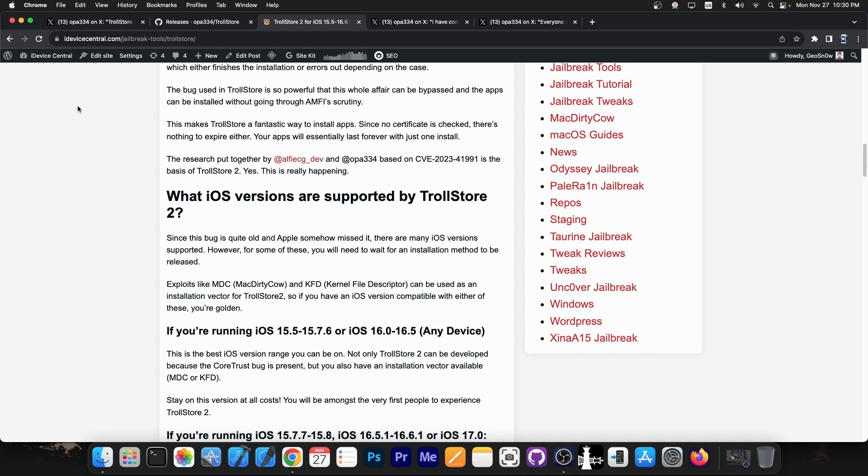So for some iOS versions, we have the first one, the CoreTrust bug, which is very rare, very hard to get, but we don't have a kernel exploit yet. We do have a kernel exploit for iOS 16.5 and lower, and also we have one for iOS 16.6 beta 1.